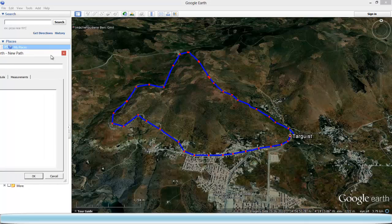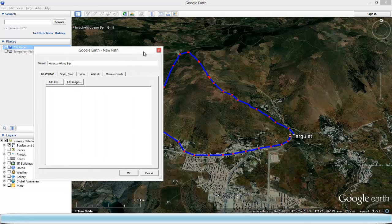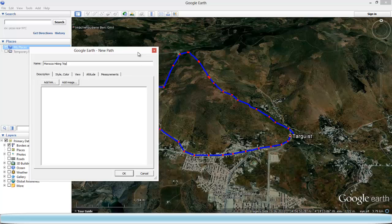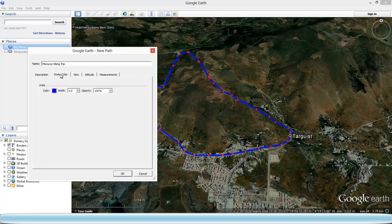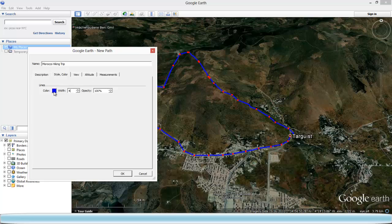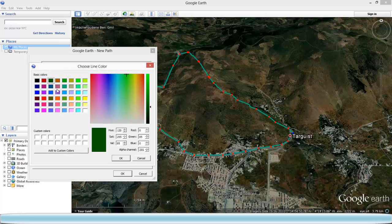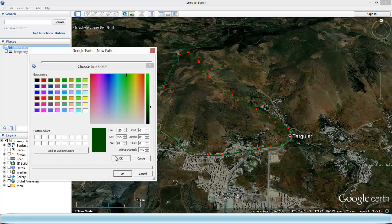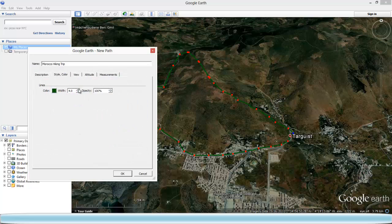Once you have done that, you can choose to give a style to your path. You can reduce the width if you wish, or you can increase it. Let's put 4. You can also change the color — let's put a green color.